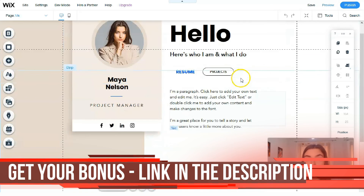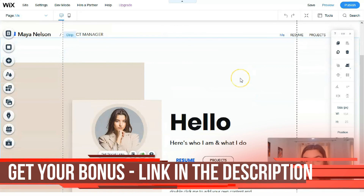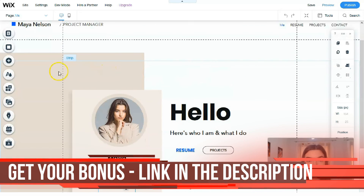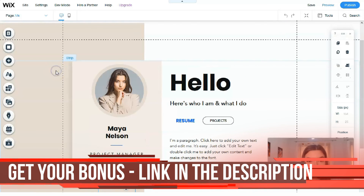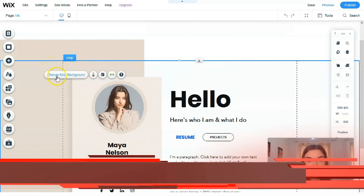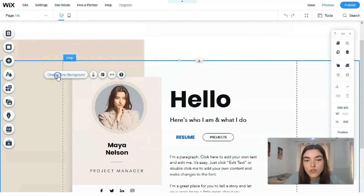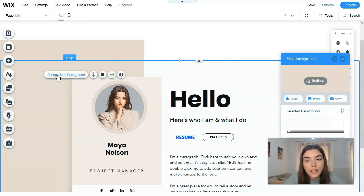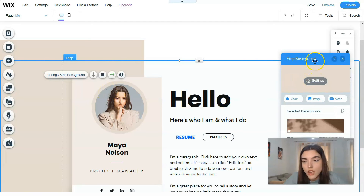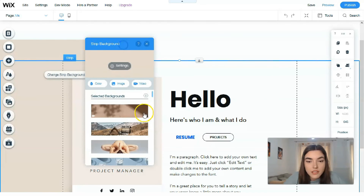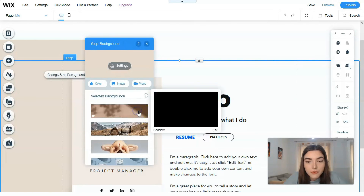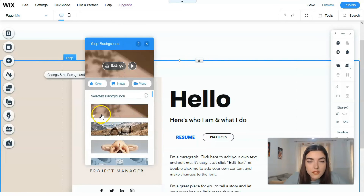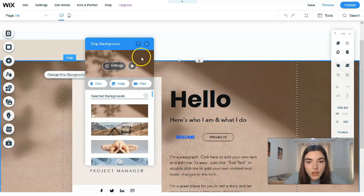Talking about the background - clicking directly on the strip background to change it, you can add a video background. We can see it has a video with shadows applied.